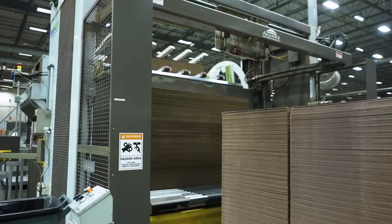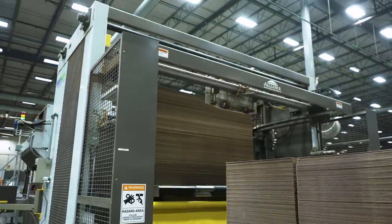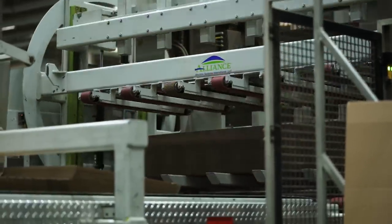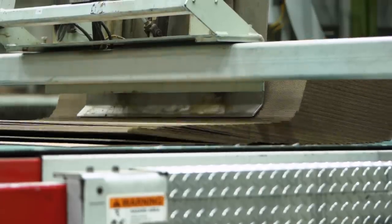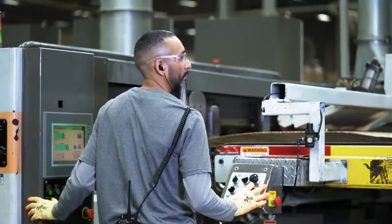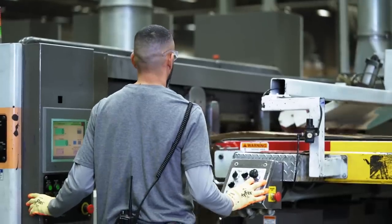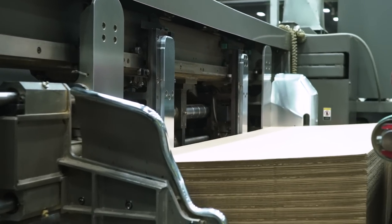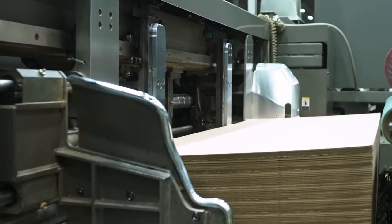This is Robert. At the beginning of the flexo process, he feeds corrugated sheets into the machine one at a time. From there, the boxes enter the print section of the machine.